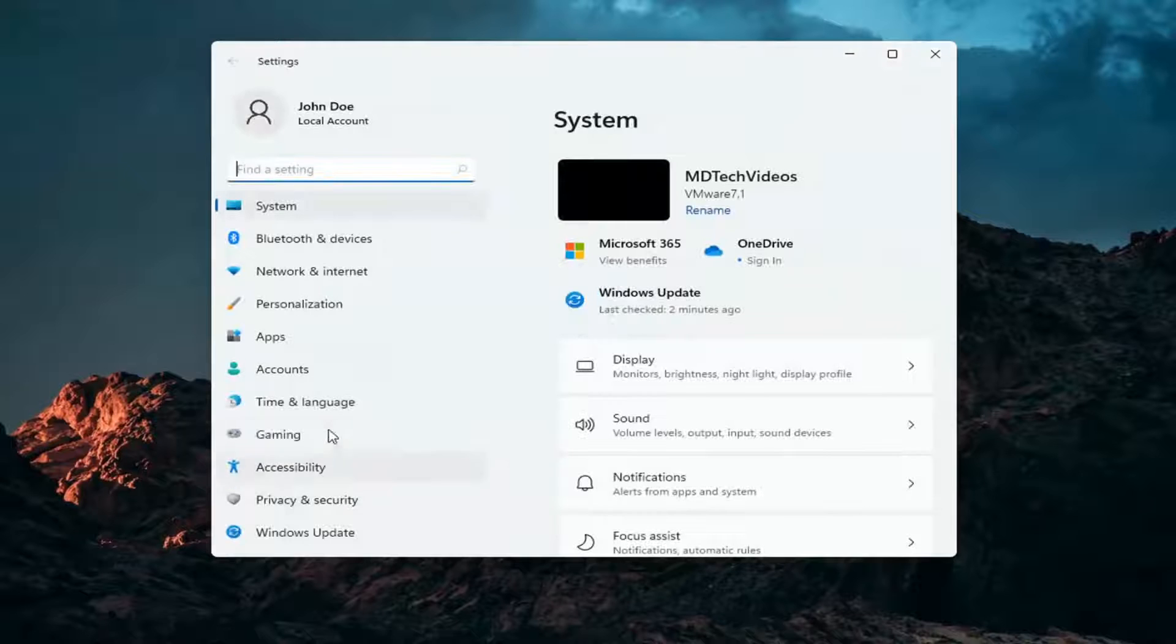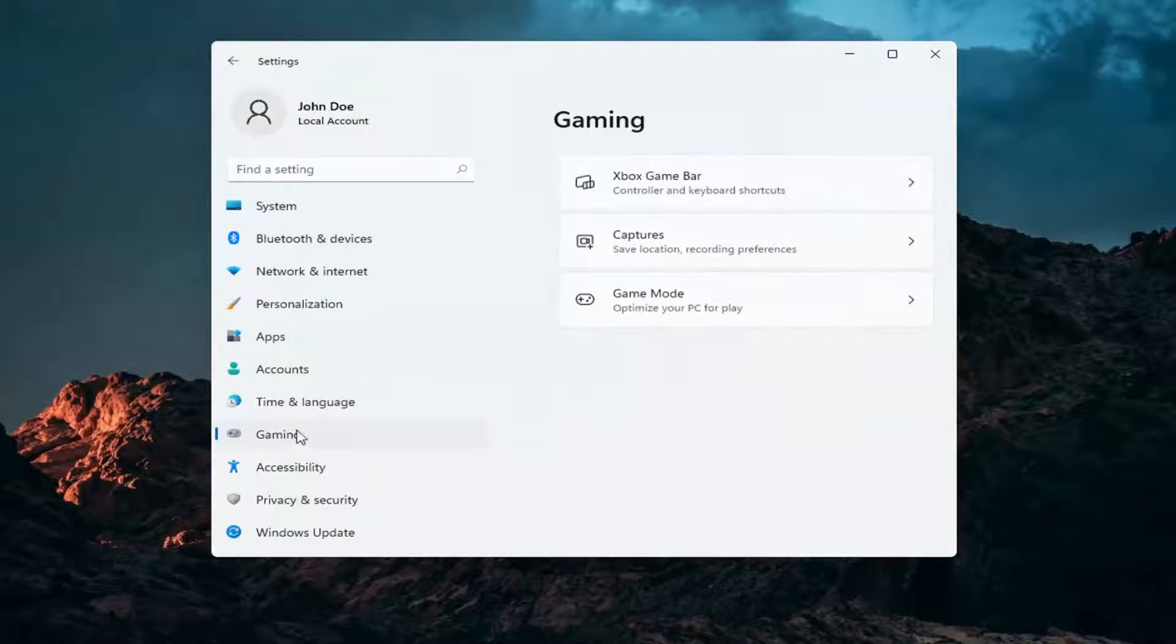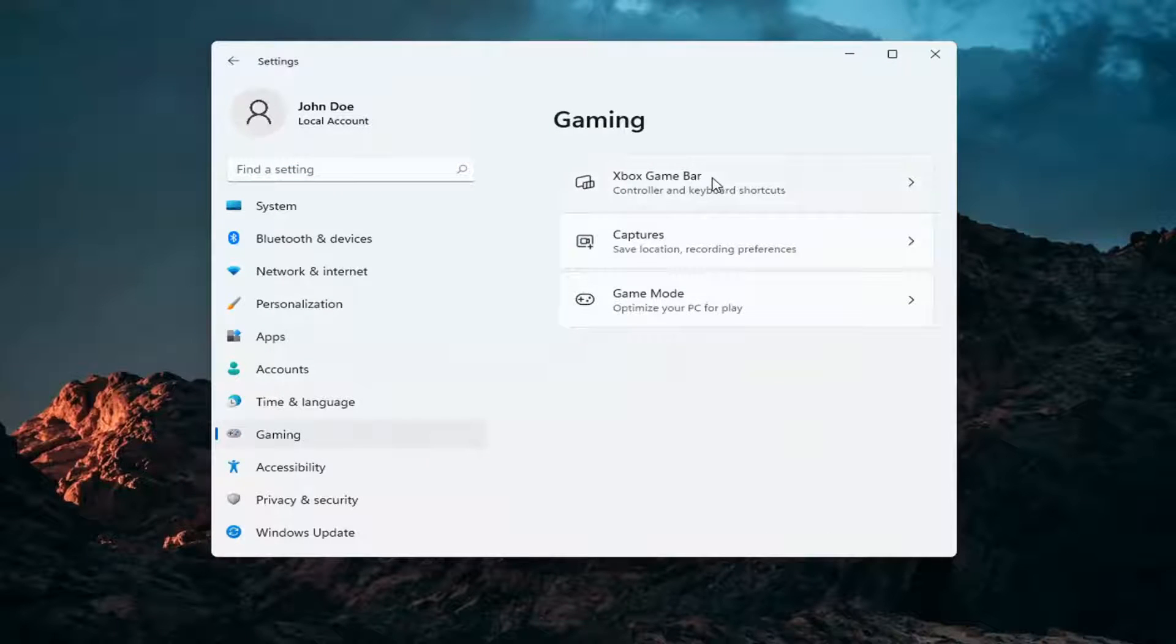Select gaming on the left side, just go ahead and left click on that, and then select Xbox game bar.